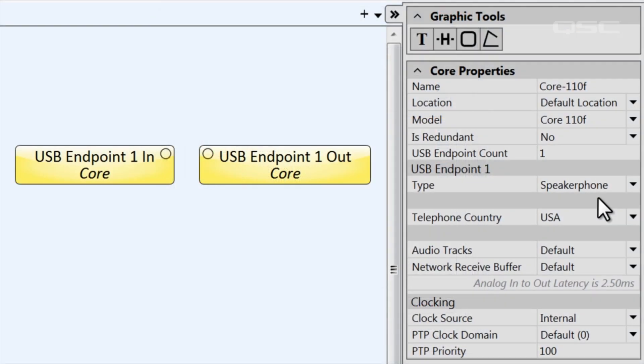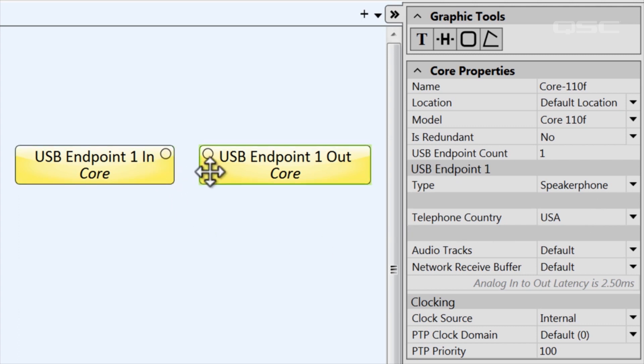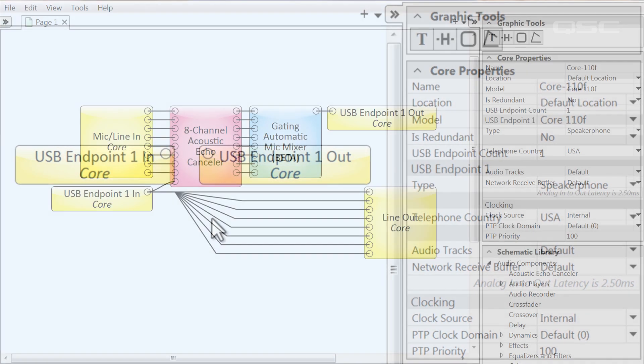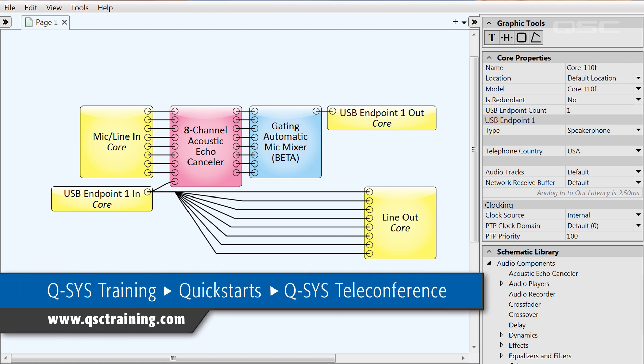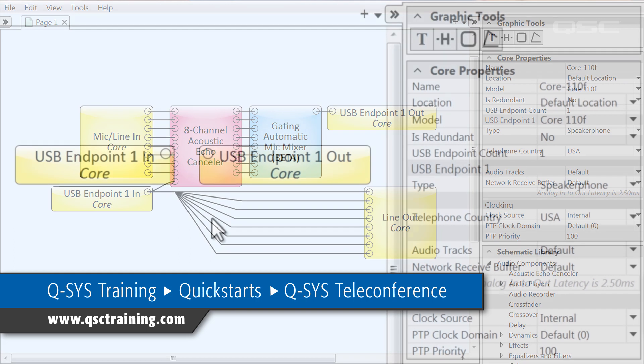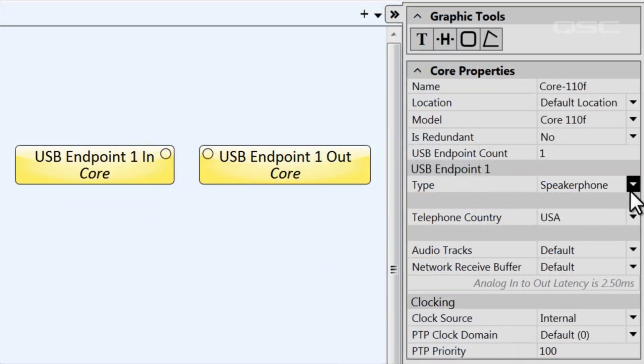Since this type of telephone audio will be in mono, you'll notice that the components only have one input pin and one output pin. You'll want to use an acoustic echo canceler to process the audio of this conference call. For an example of a simple AEC setup, check out our training quick start video of the acoustic echo canceler.